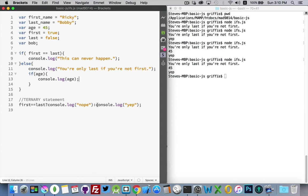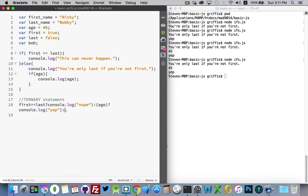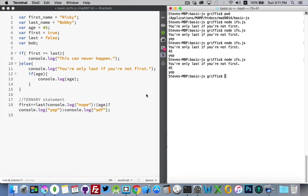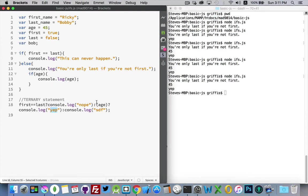We can embed statements inside here as well. So I could say inside here. Age. If it is console log. Yep. Else. There we go. Save it. Run it again. And there we go. I got the yep showing up.